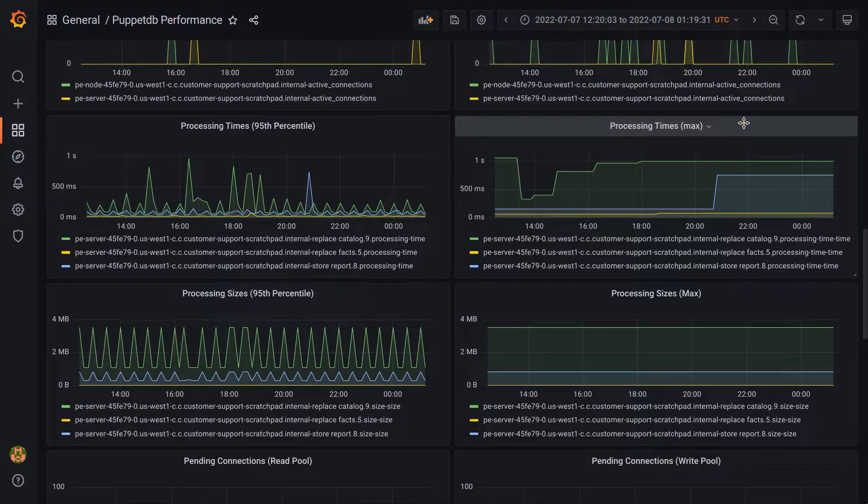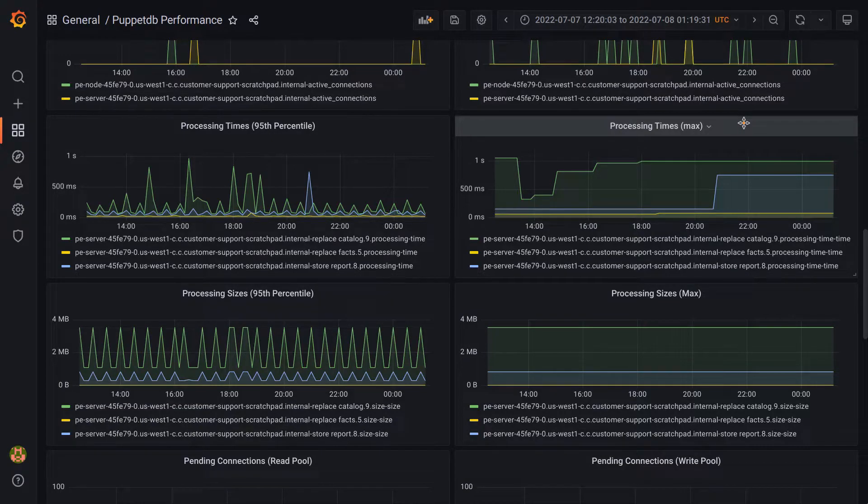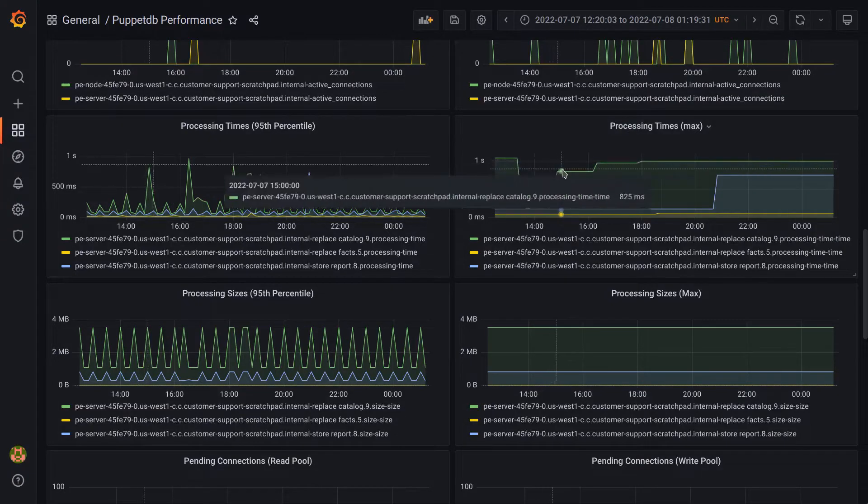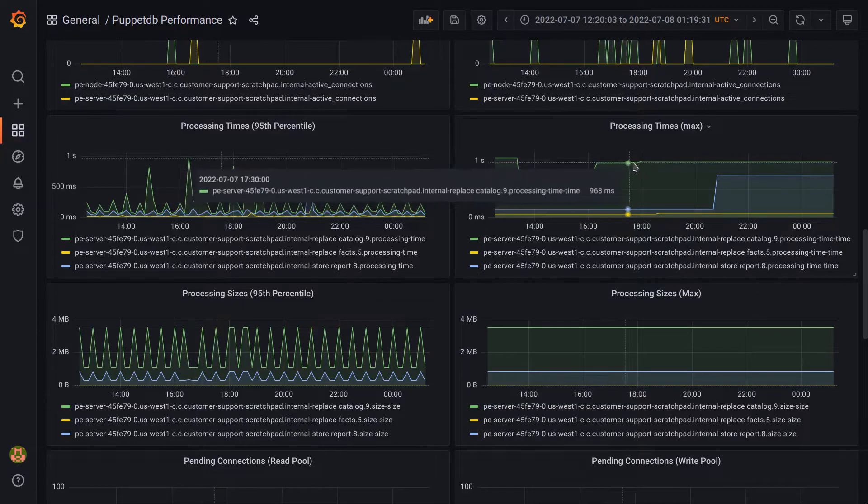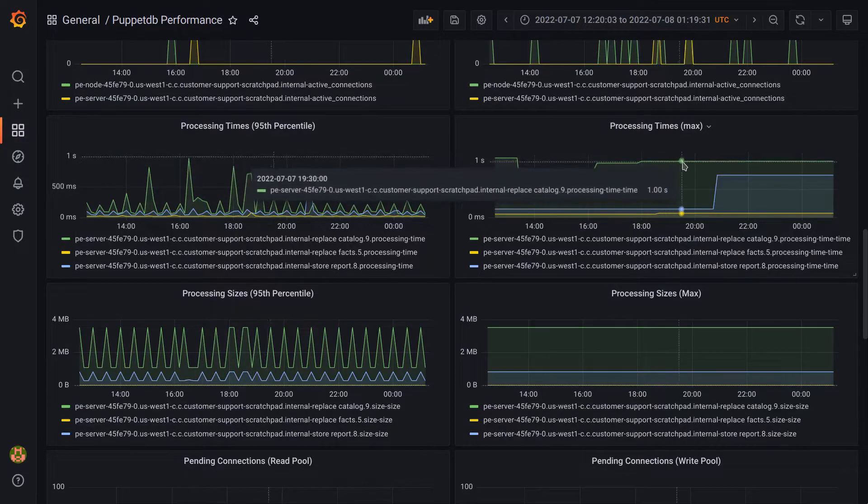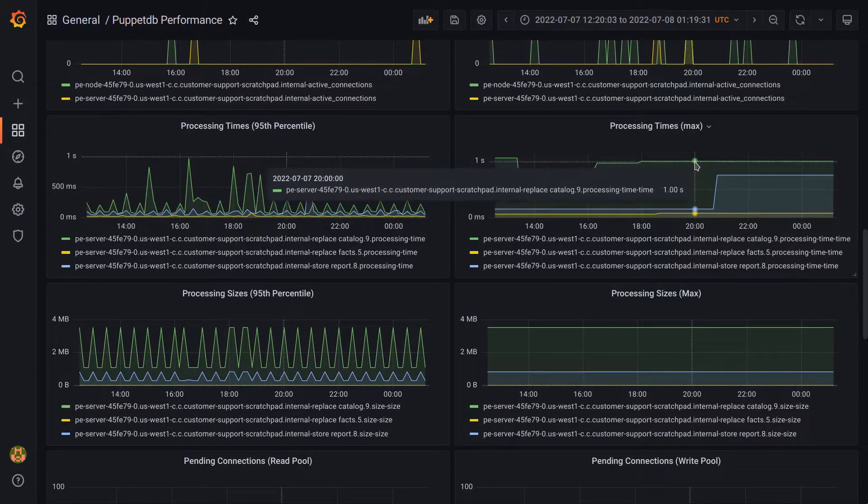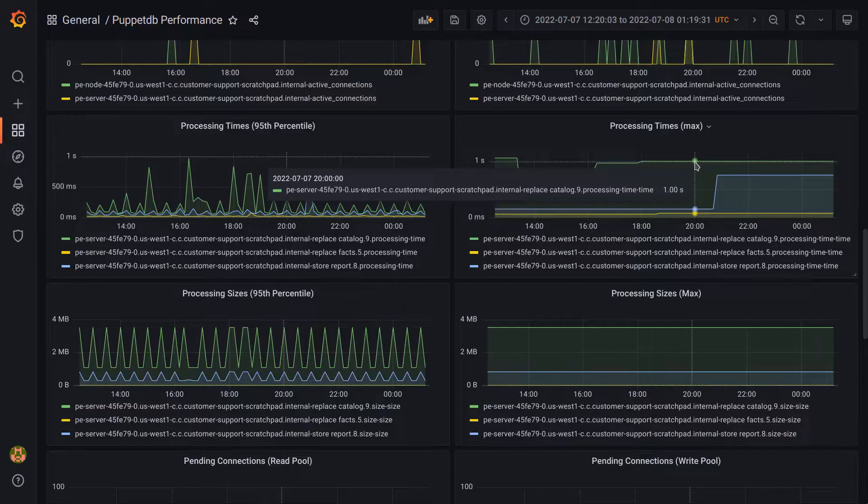We do also have some panels representing the maximum duration of these requests, and I believe these are technically implemented as the 999th percentile. You are more likely to see flat lines like this, as the maximum value is less likely to change than a median or 95th percentile.